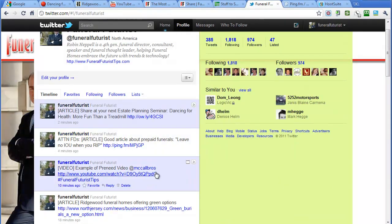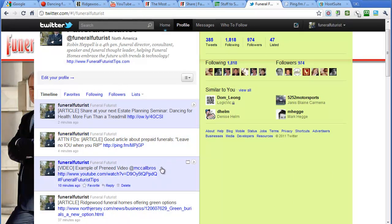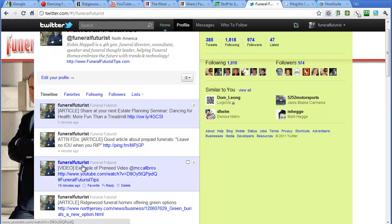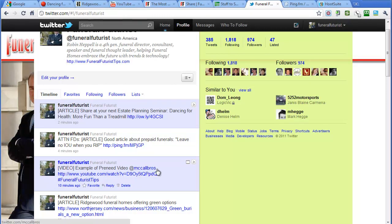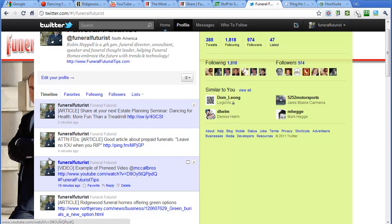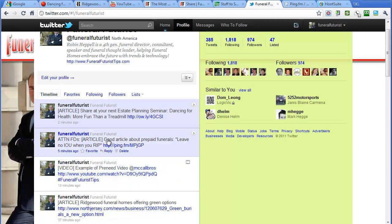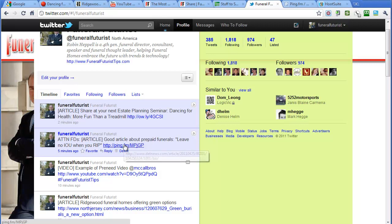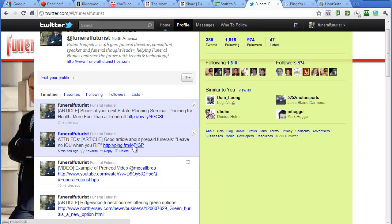So if we go back here to our Twitter account, you can see that things have been pretty busy here in the Funeral Futures account. So here is the one for the video from McCall's, and that was done, it says 10 minutes ago. The one, the article that we shared from the Detroit News.